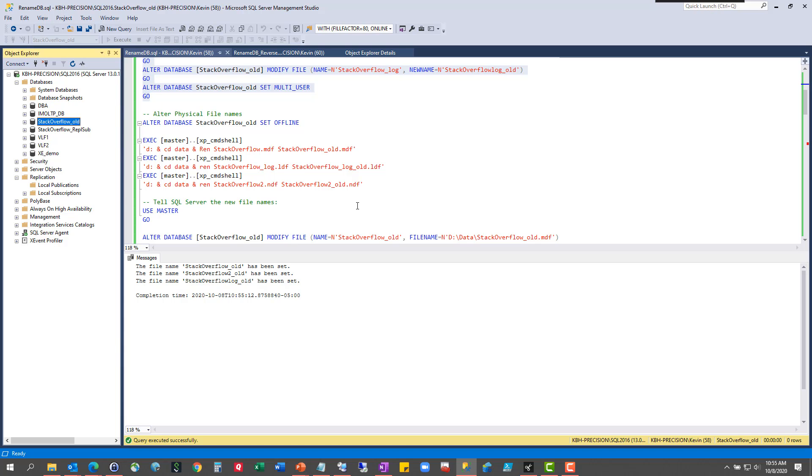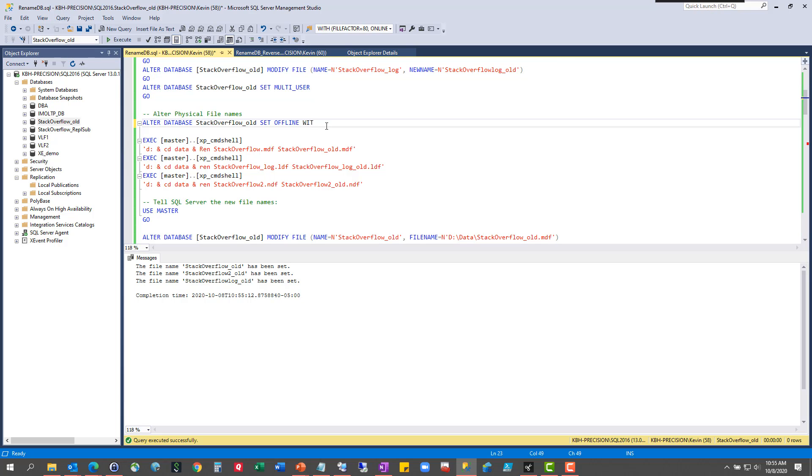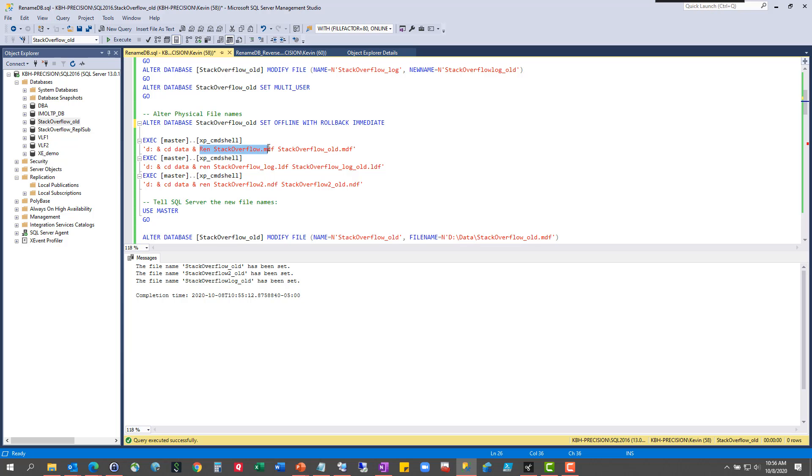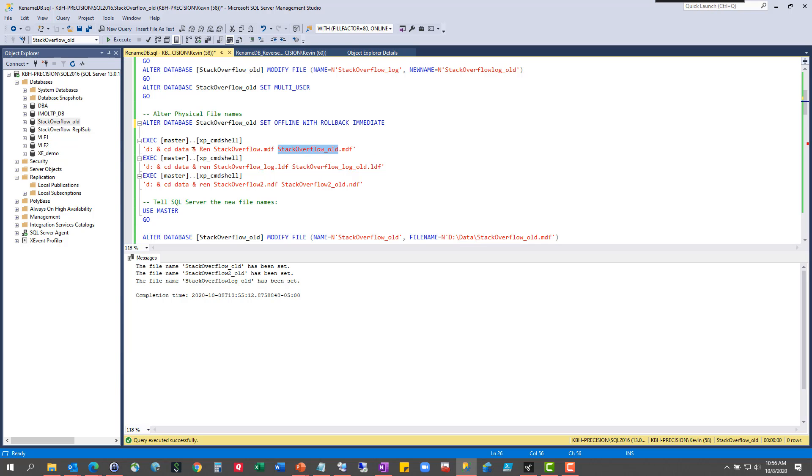So to change the physical files, you cannot do that while SQL Server has a log on the file because the database is online. So first thing we have to do is set it offline. Now let me put in my make the users cry because I forgot to put that there. So this is going to kick everybody out, and then we're going to call XP command shell. If you want to use a batch file for this, fine. Whatever works for you. We'll call command shell. We'll change to my D drive. We'll change to the data folder. And then we'll do this rename command of the file. We're going to take the stackoverflow MDF and change it to stackoverflow old MDF. And then we're going to do that for all three files in this case. Again, you can ignore for your intents and purposes if you've only got two files.